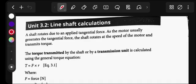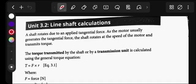In mechanotechnics, a shaft rotates due to an applied tangential force. As the motor usually generates the tangential force, the shaft rotates at the speed of the motor and transmits torque.